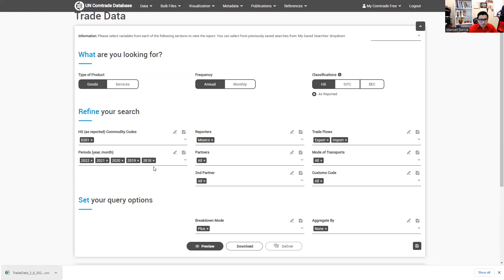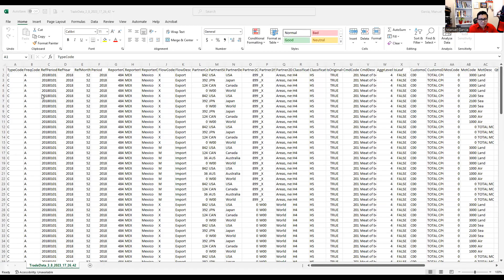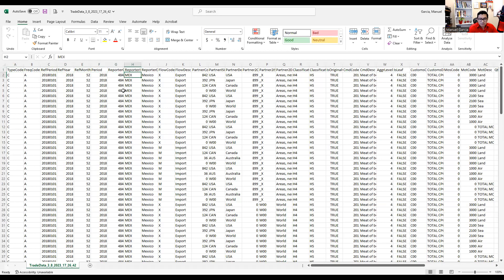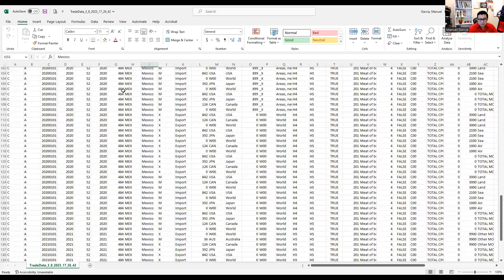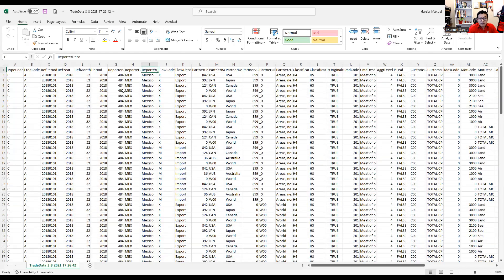Let's take a look at the data we downloaded from Comtrade. We have a type code, reference period, reference year, reporter code, the reporter which is Mexico, and the description of the reporter — which is the country. We typed only Mexico as a reporter. The flow description tells us whether this is export or import from Mexico.